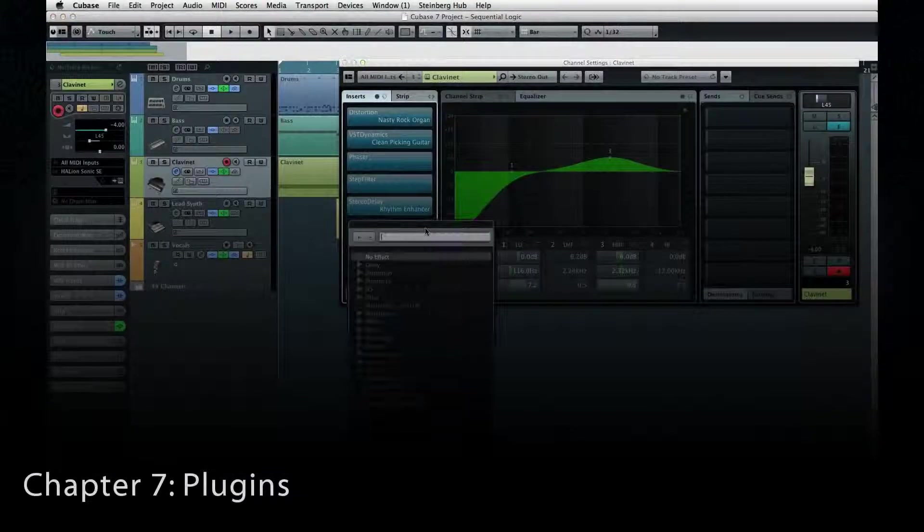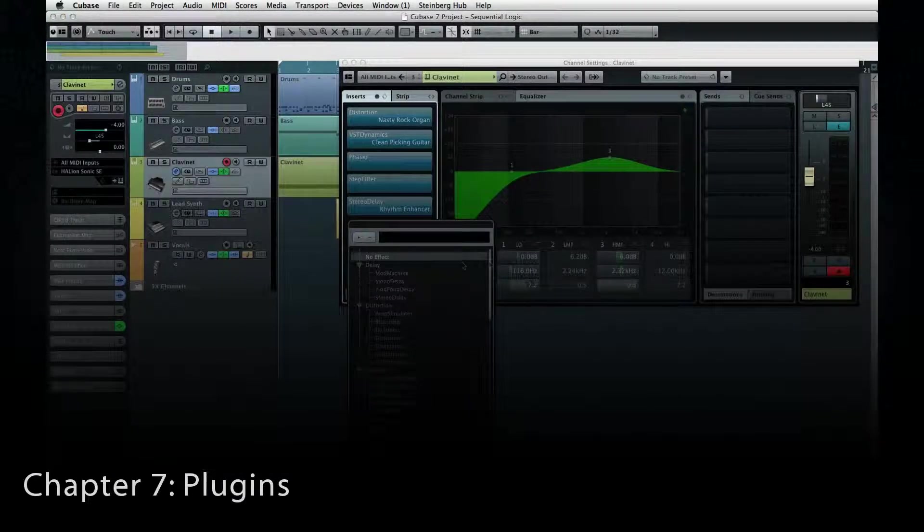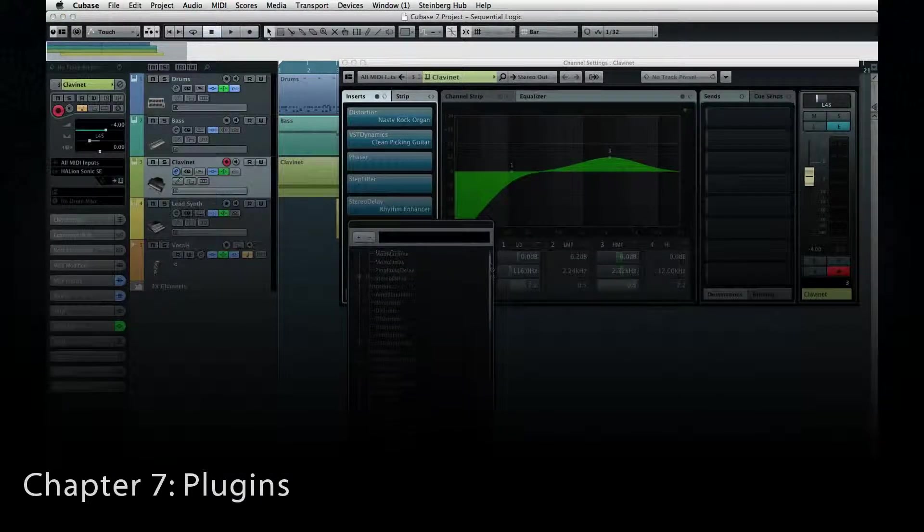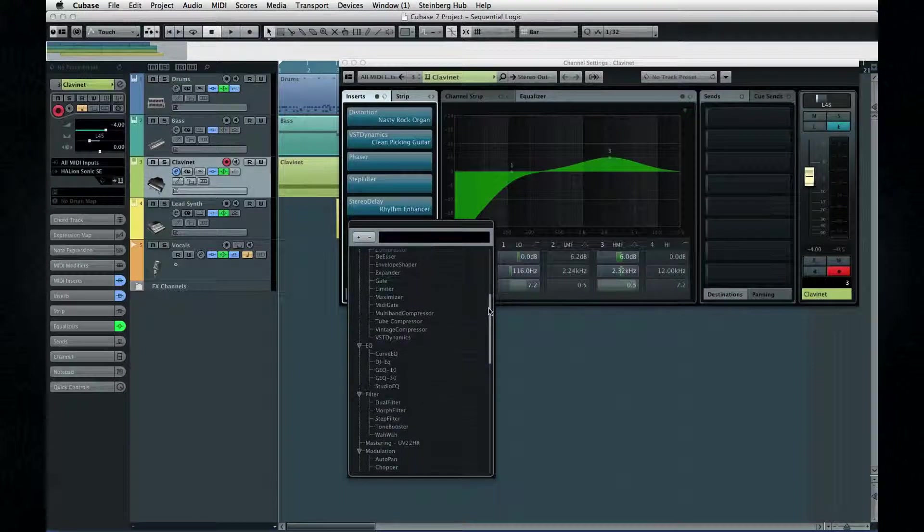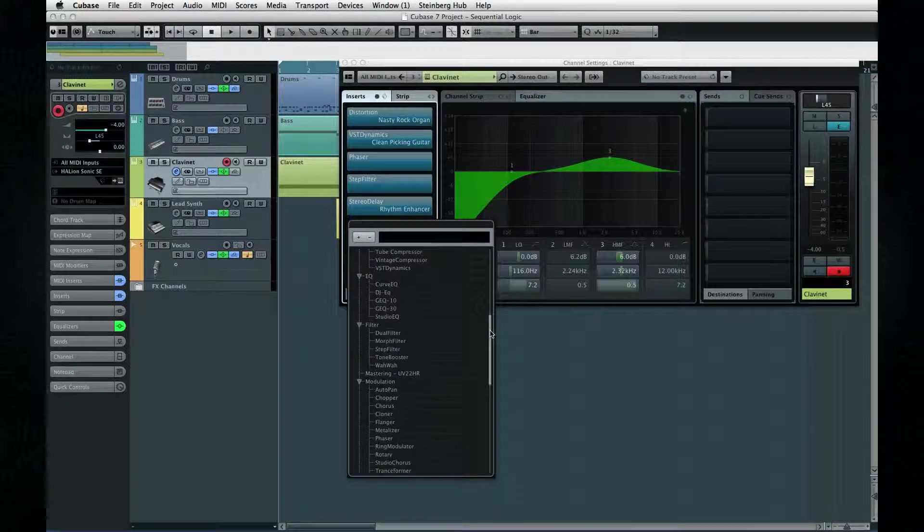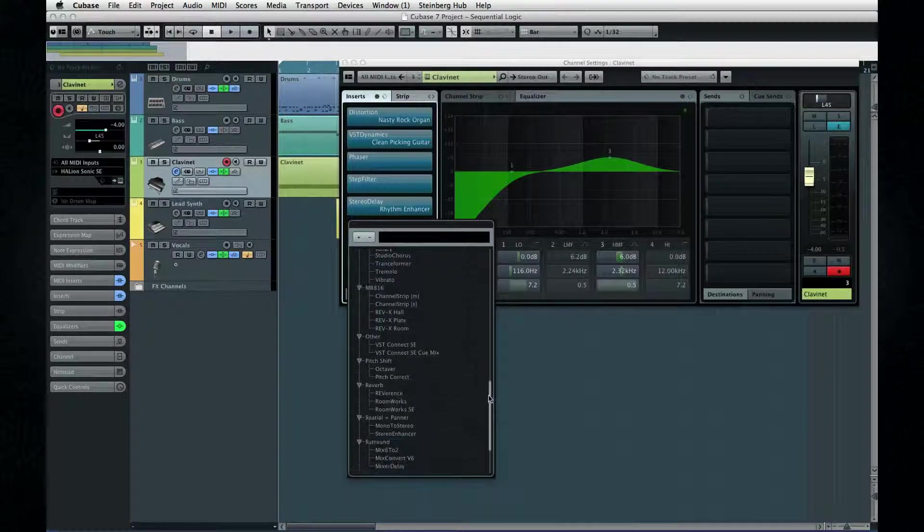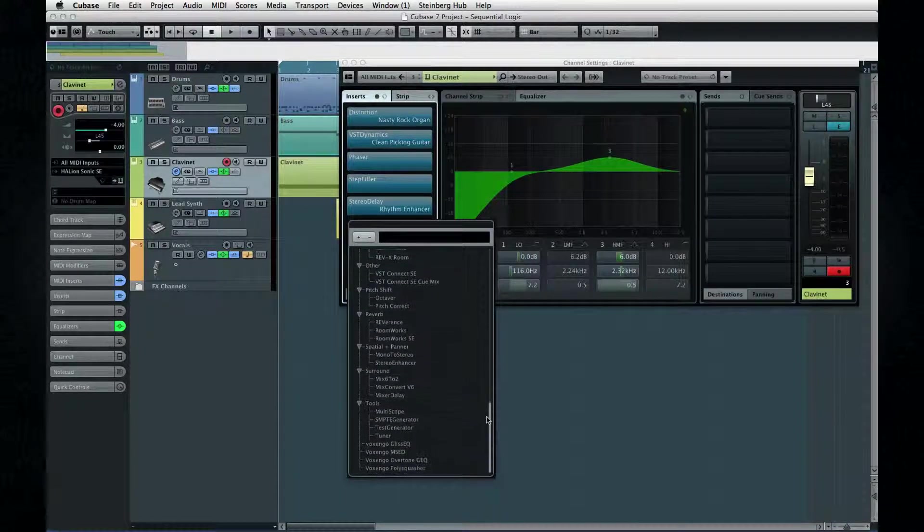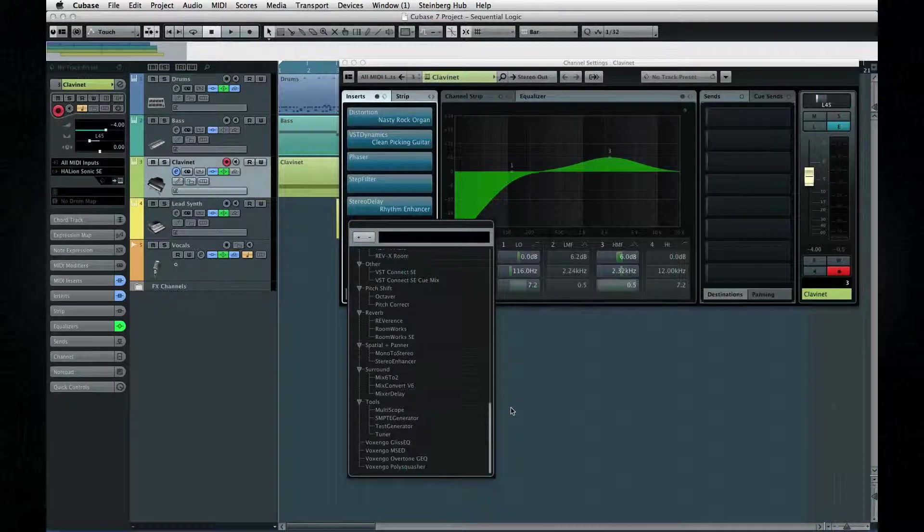This chapter will provide you with a comprehensive review of the Cubase plugin system. Our goal is to help you make more effective use of your plugins, avoid some common pitfalls, and maybe discover a few gems that you didn't know were here.